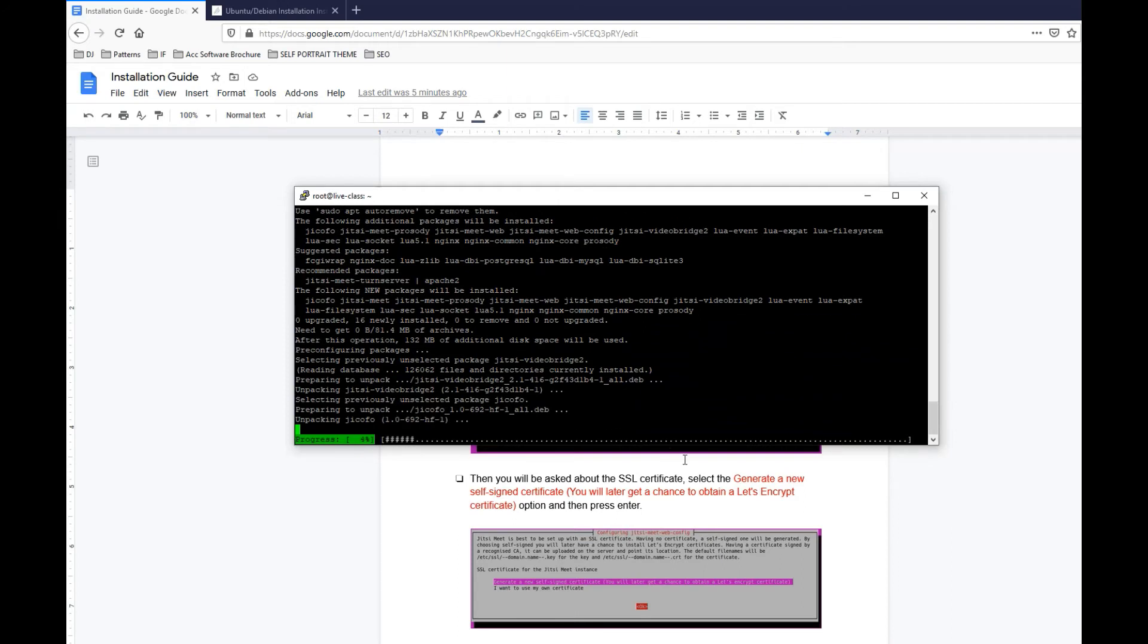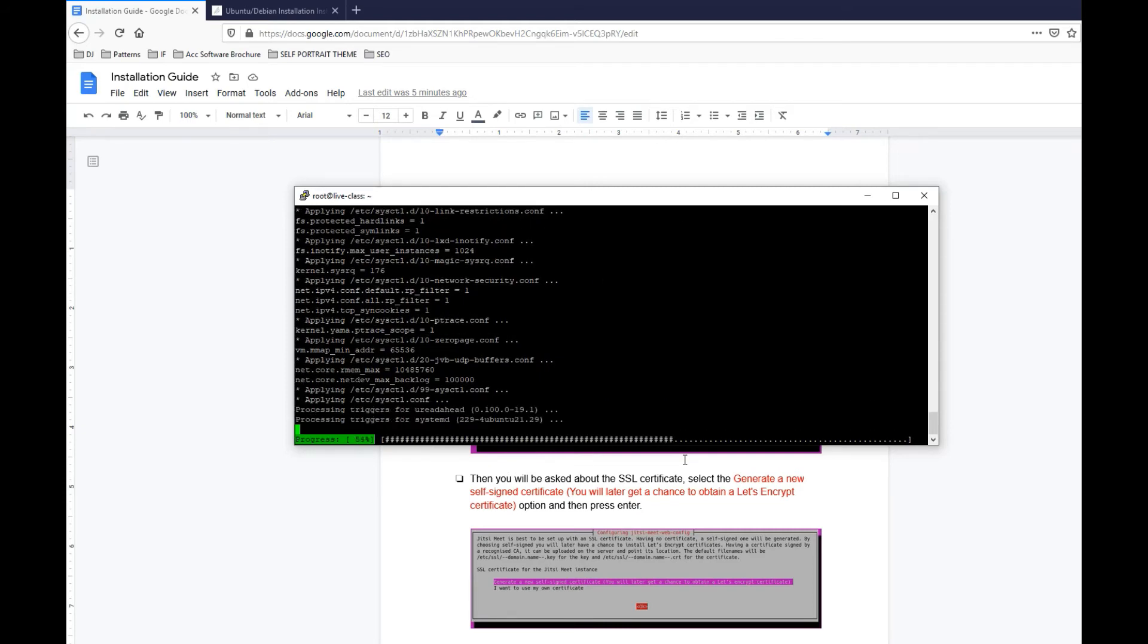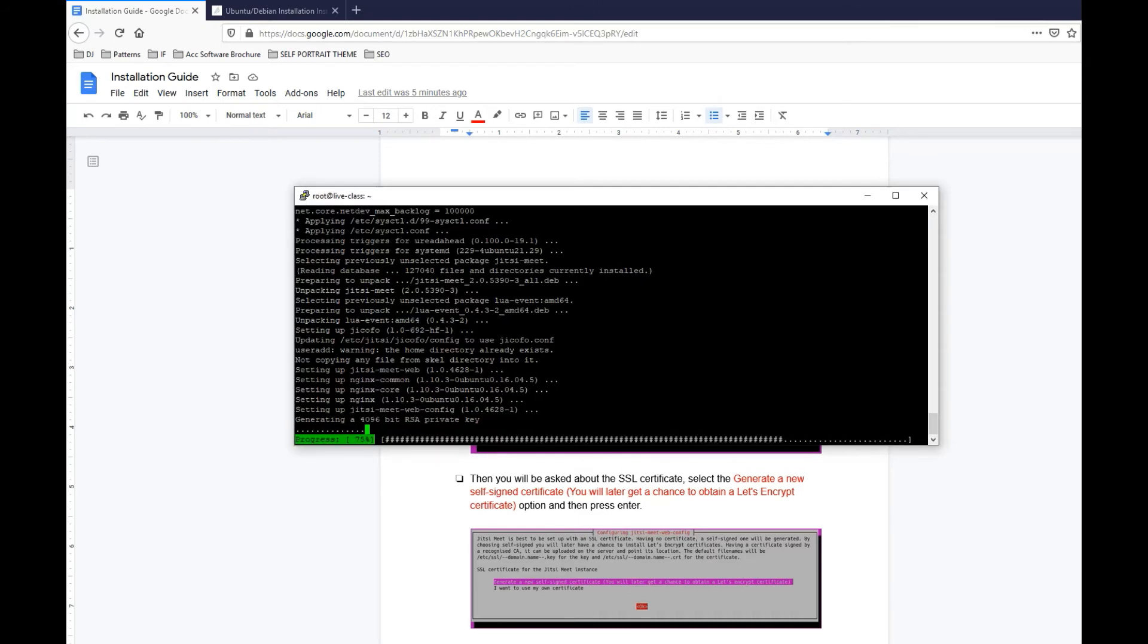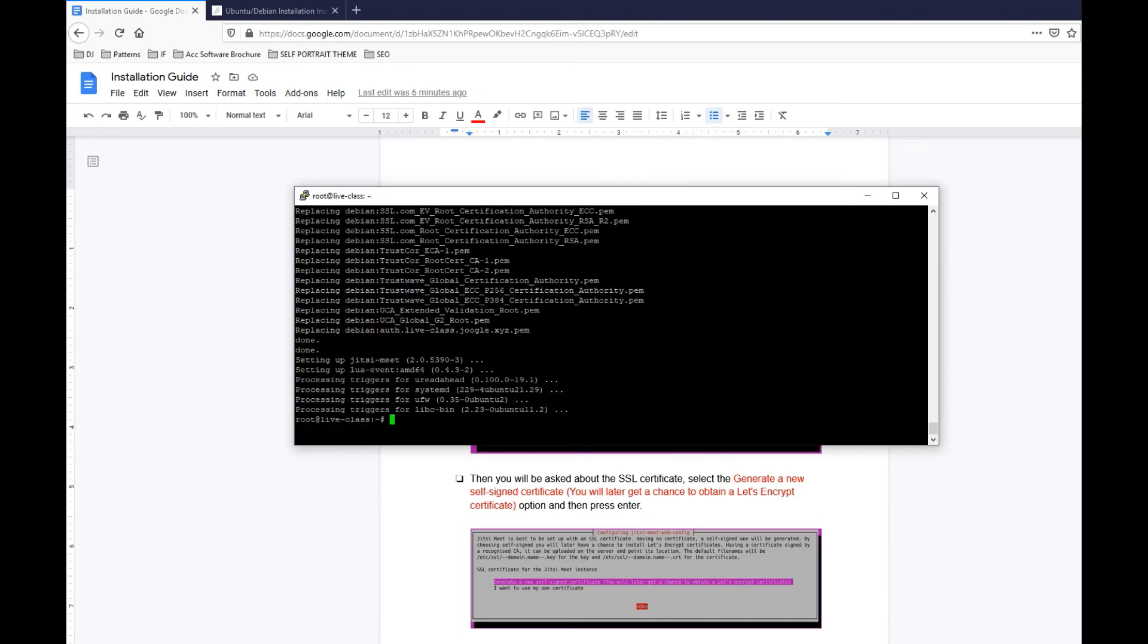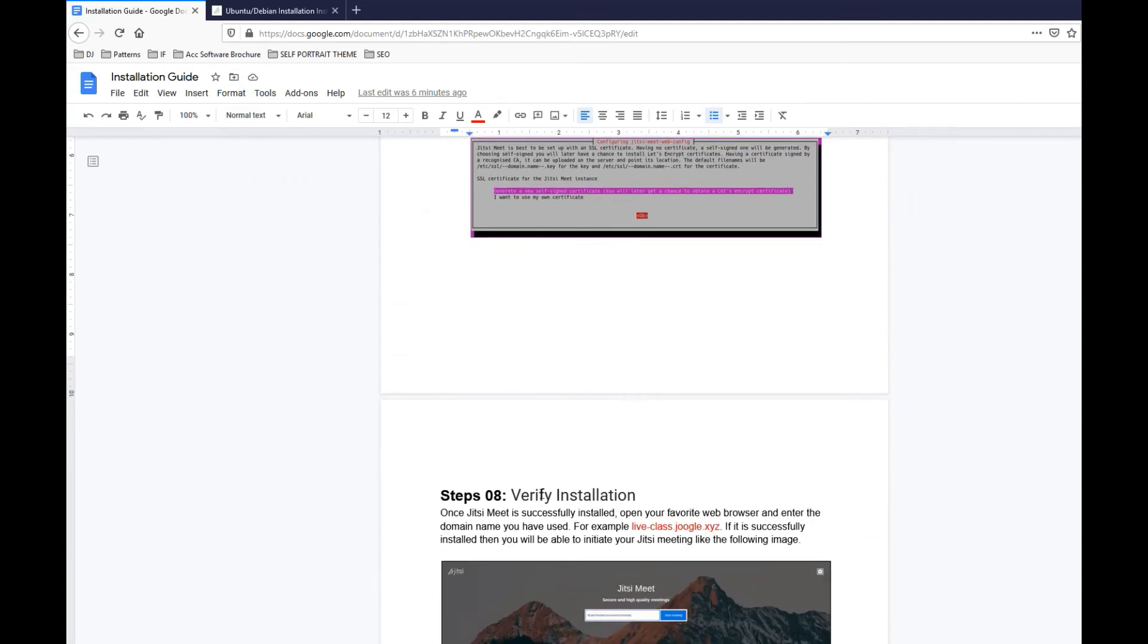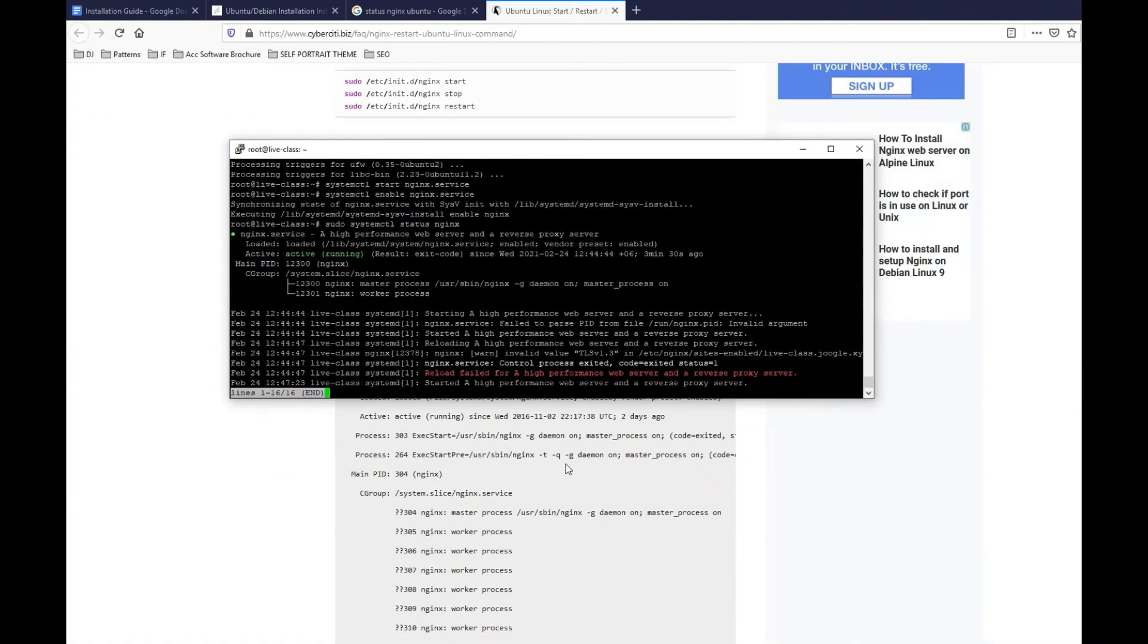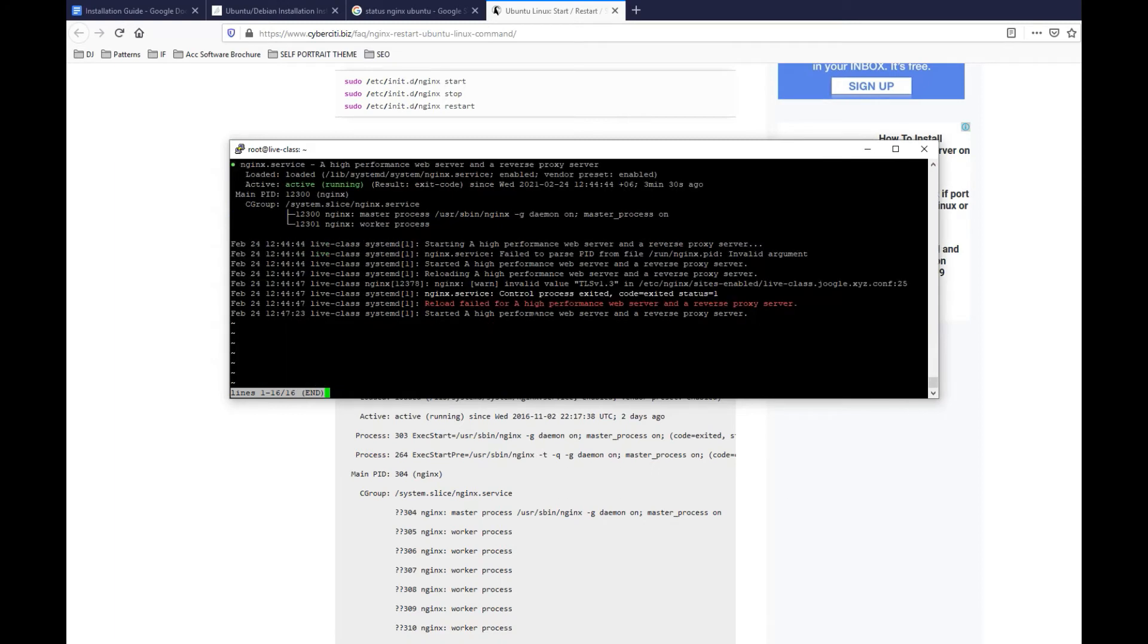It's getting its packages, it's going to take some time. So yeah, this is getting installed. Just to let you know that after this is done I'm going to check the nginx server health. I think it's done now. Let's check the status of nginx before we go for the verify installation. It says reload fail for high performance web server and reverse proxy server - it says invalid value TLSv1.3. We have to go to that route and remove that or we can uncomment that.